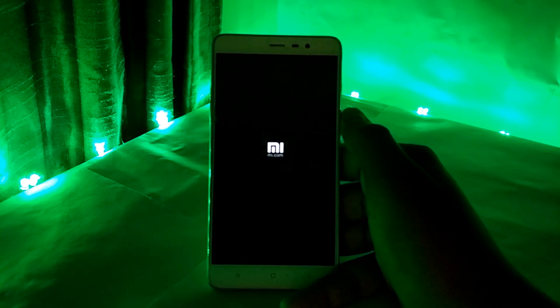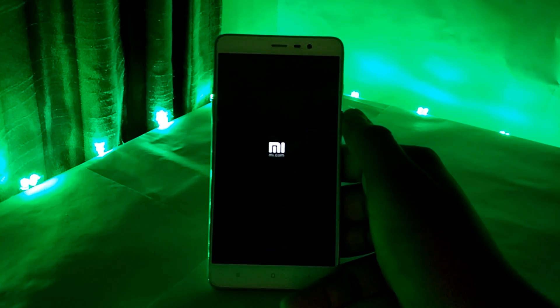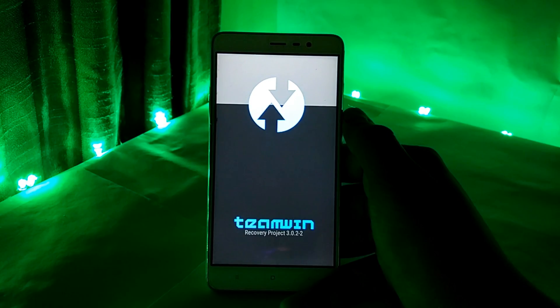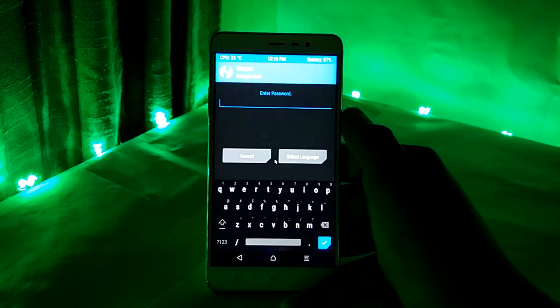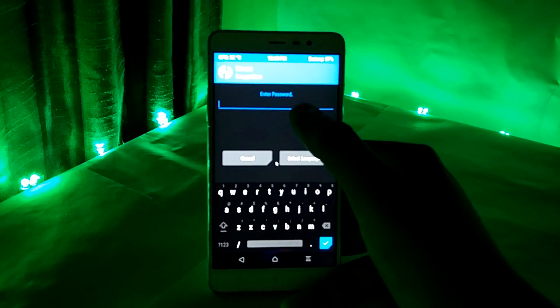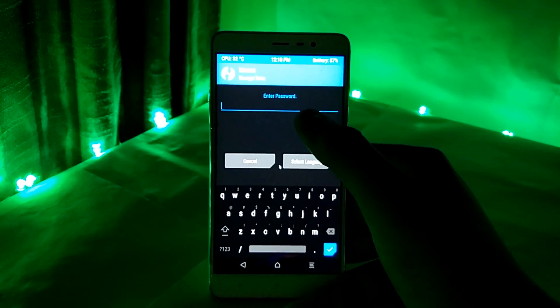Usually this type of malfunction happens if you are installing your recovery twice on your mobile. So let's first take a look at my device.